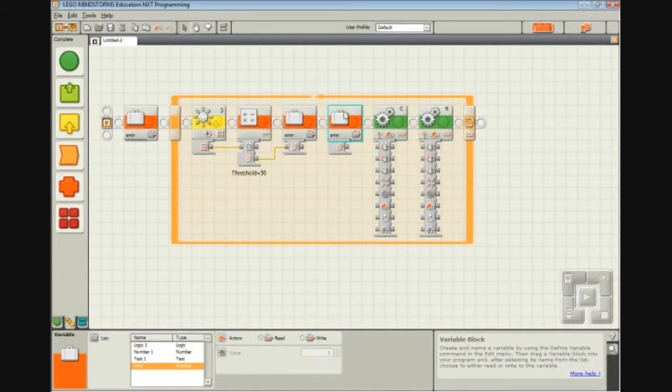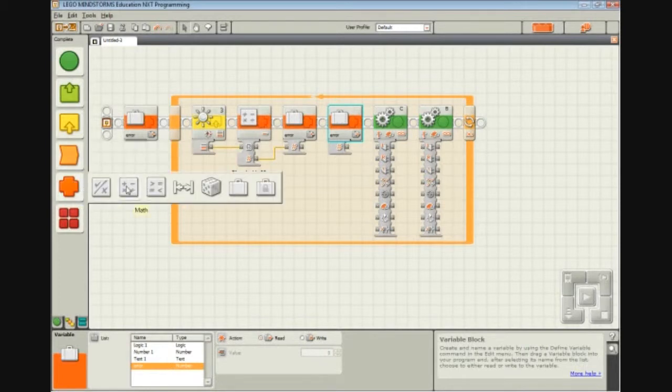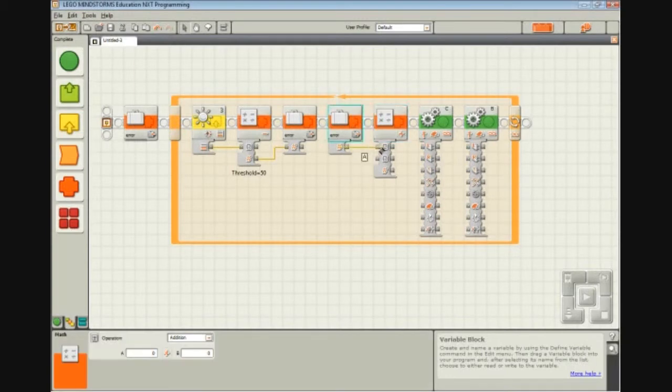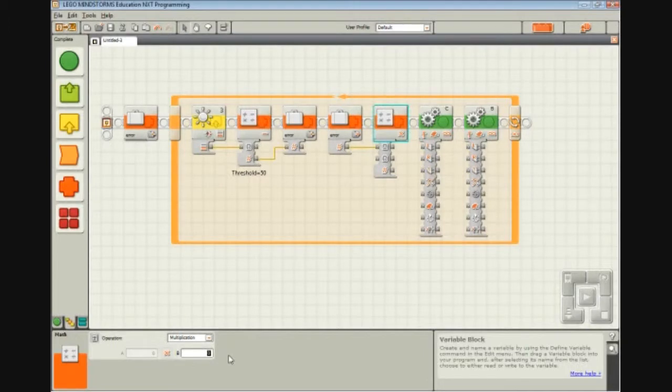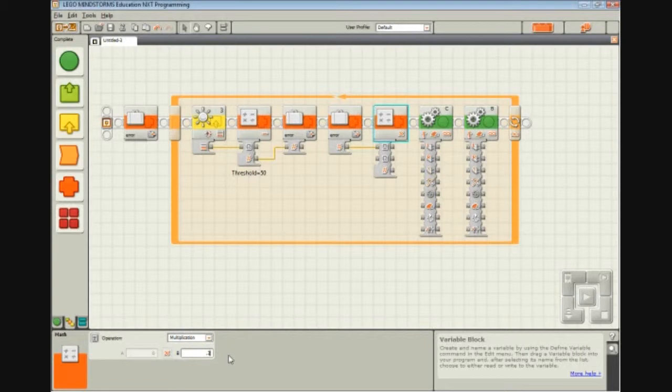So we're going to multiply it by our KP, which is a constant. And really what you're going to want to do is this constant is determined a bit by trial and error. You're going to typically end up with a value that's going to be less than one. I'm going to say 0.3 for right now. And what happens is I test that out.